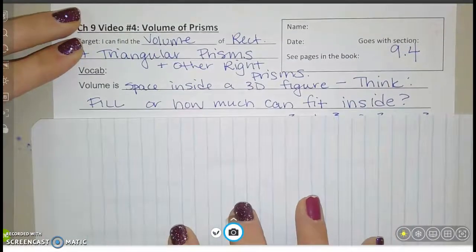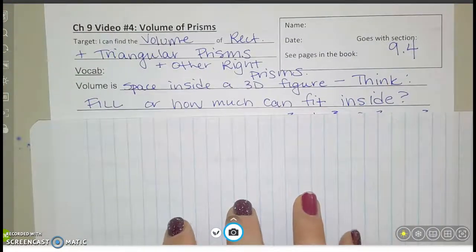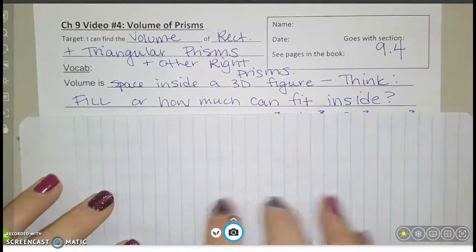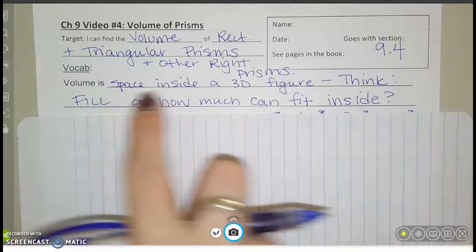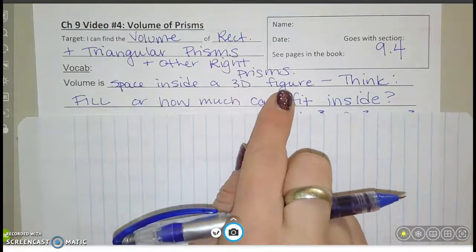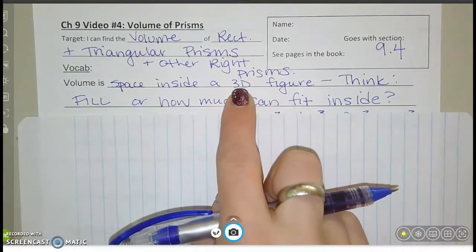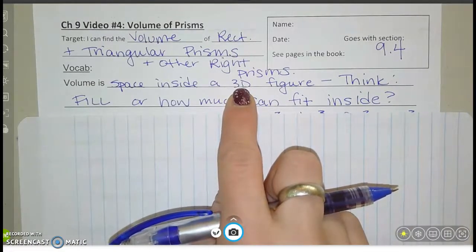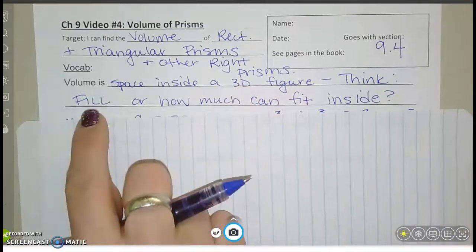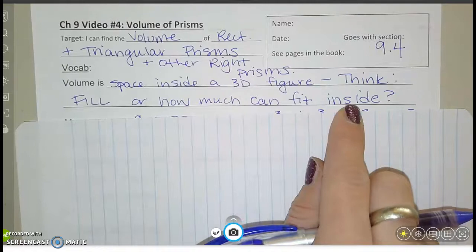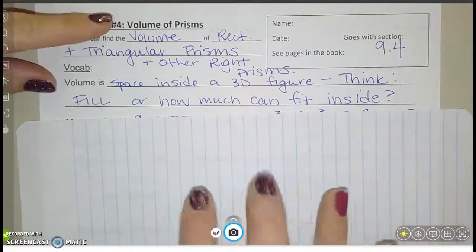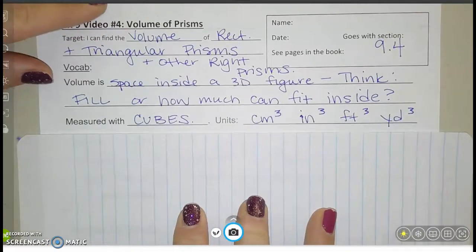Let's write down what volume is — you can copy this down and pause if you need more time. Volume is the space inside of a 3D figure. Think of a box, a can, or a tank — anything that can hold something. Think about filling it up, or how much you can fit inside of a 3D object.